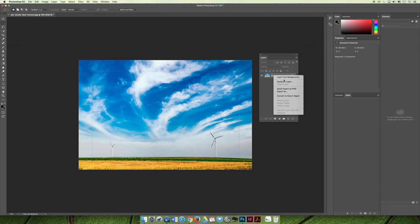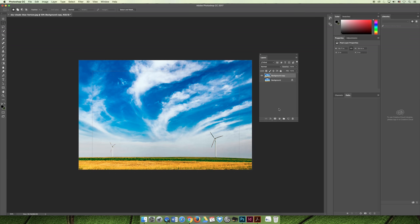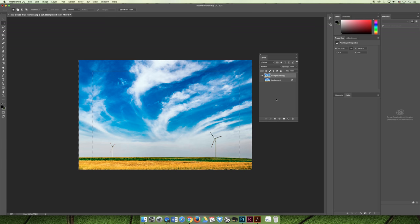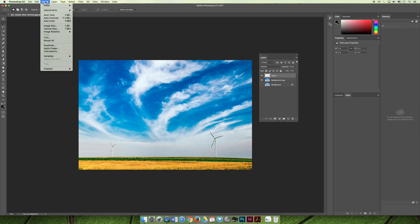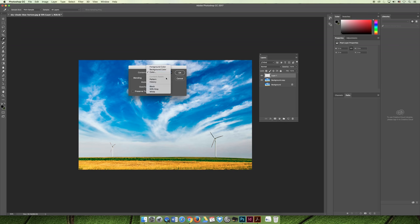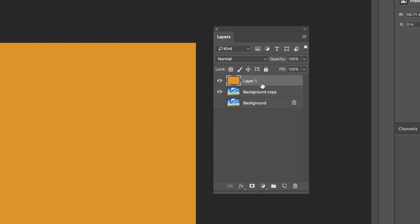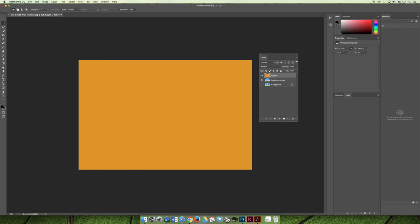Let's duplicate the layer before we do anything and turn the original background off. If I create a new layer mask now, I've created a hole in my image that shows through to the one beneath it. But in the slideshow example, I didn't want to get rid of the inside of the image — I wanted to create a colored border. So instead of creating a layer mask on the background layer, I need to create a new layer and fill it with a color. I'll do it via Edit and Fill, and choose the color I want — a slightly darker orange from the image.